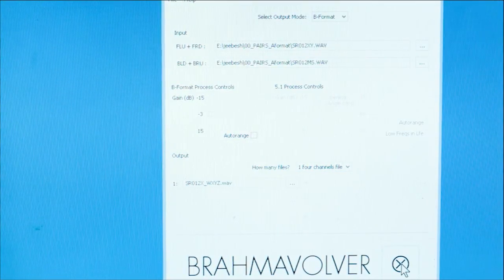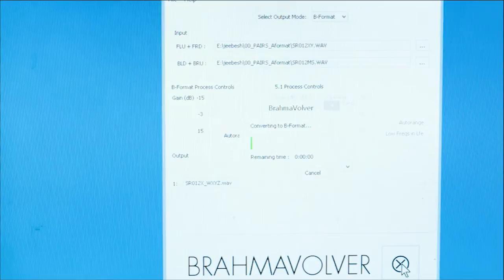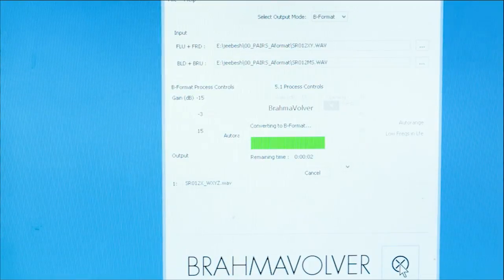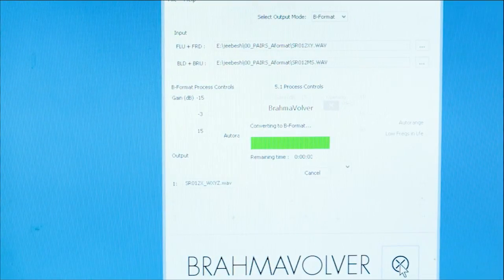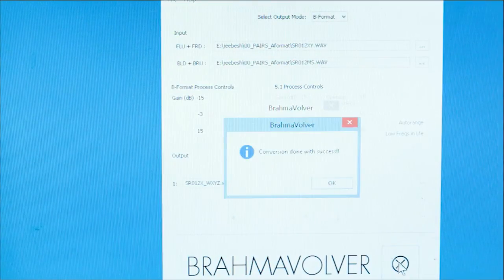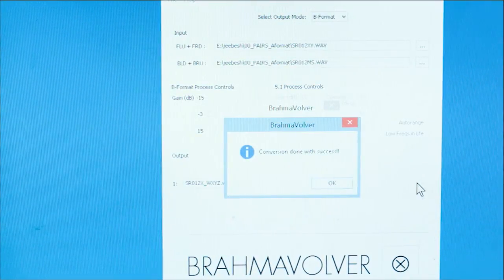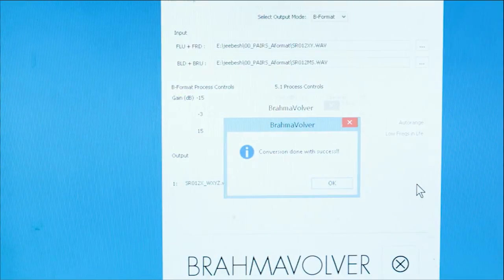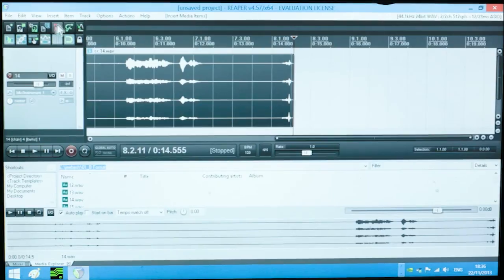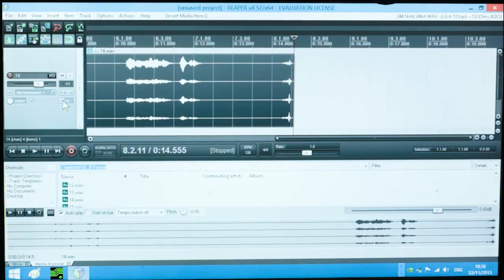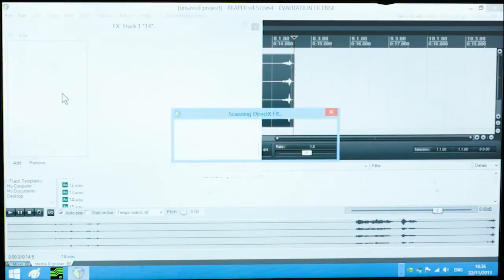As you can see, the files have been converted to B-format and we are done. Now we can launch one of the many processing software for B-format files. These are very often open source and free software.